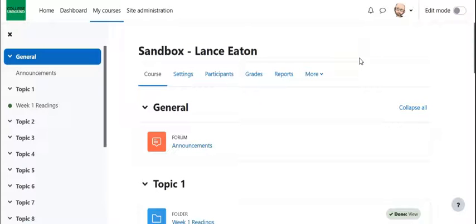Alright folks, in this video we are going to take a look at the book feature in Moodle.